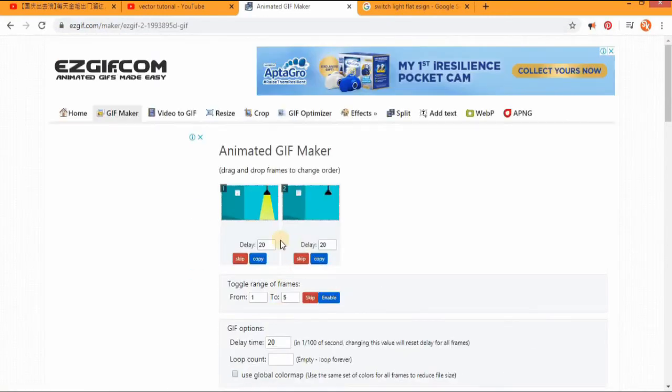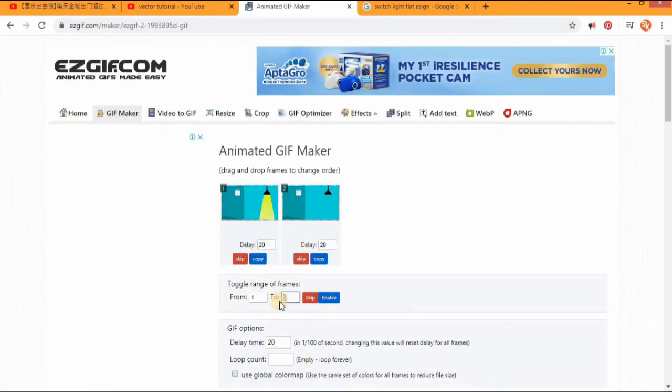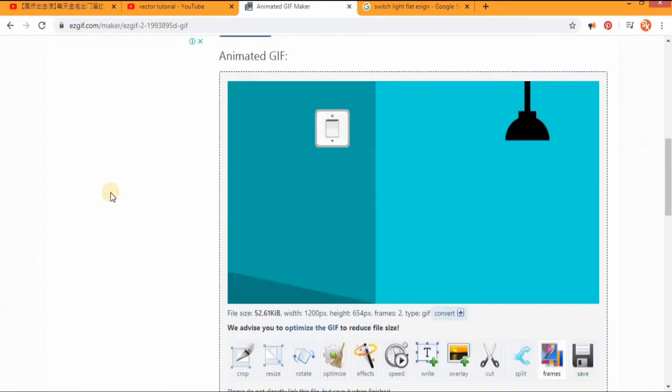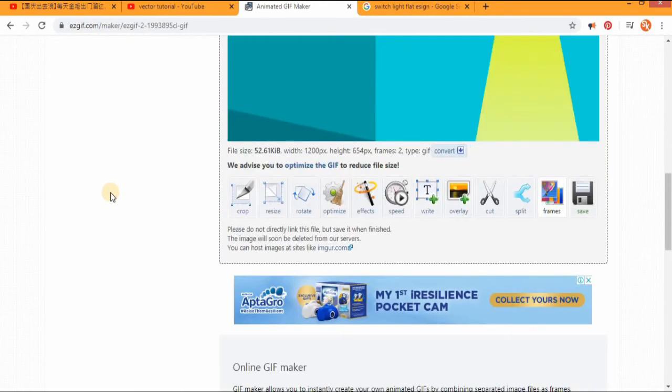Choose the rate you want. You can review it first and if you are happy with the result, then you download it.